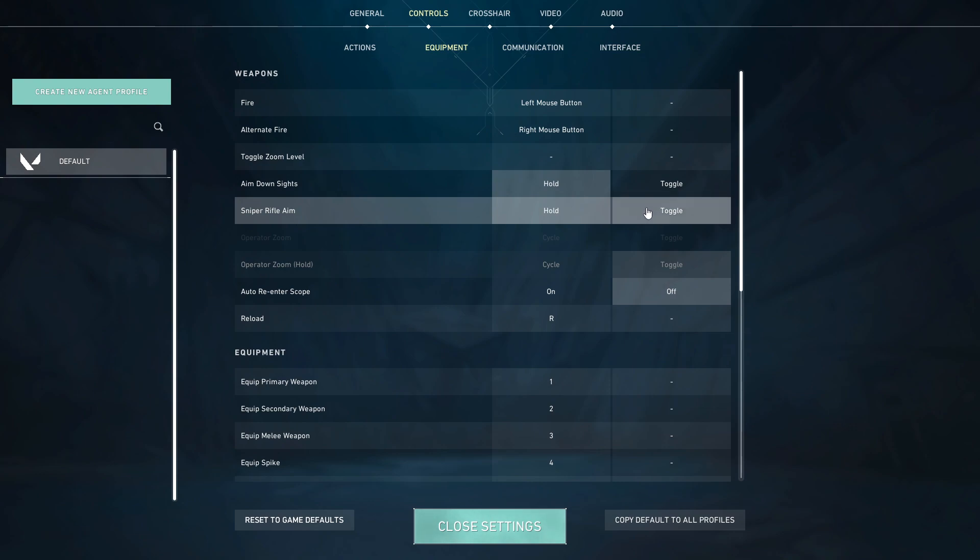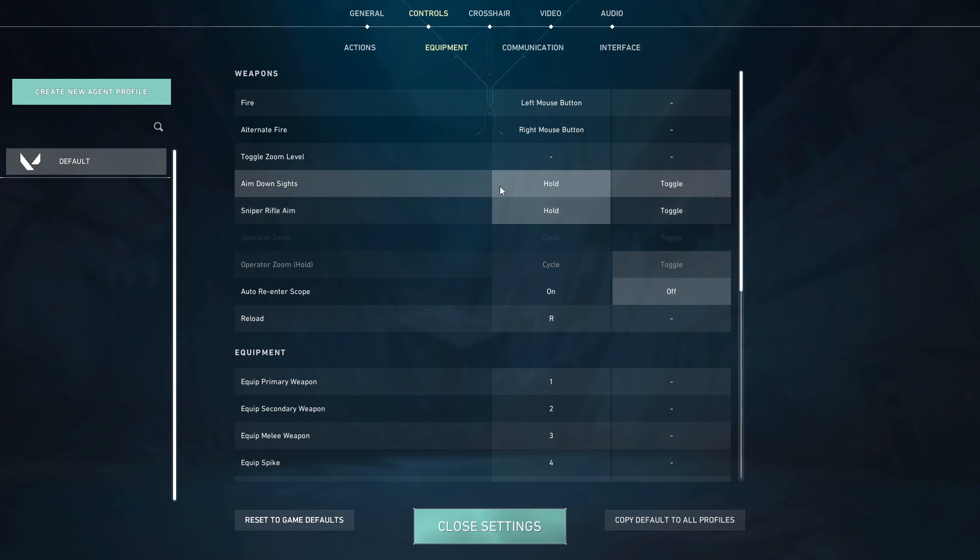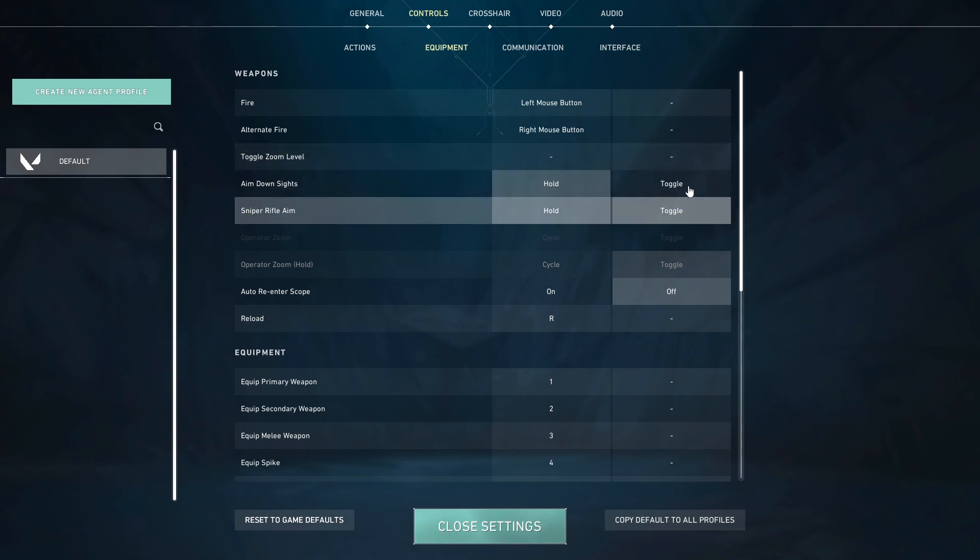With toggle, you just need to click once and it will aim, for example with the sniper. But if you want to disable this option, you need to click your mouse again. I prefer the hold button.